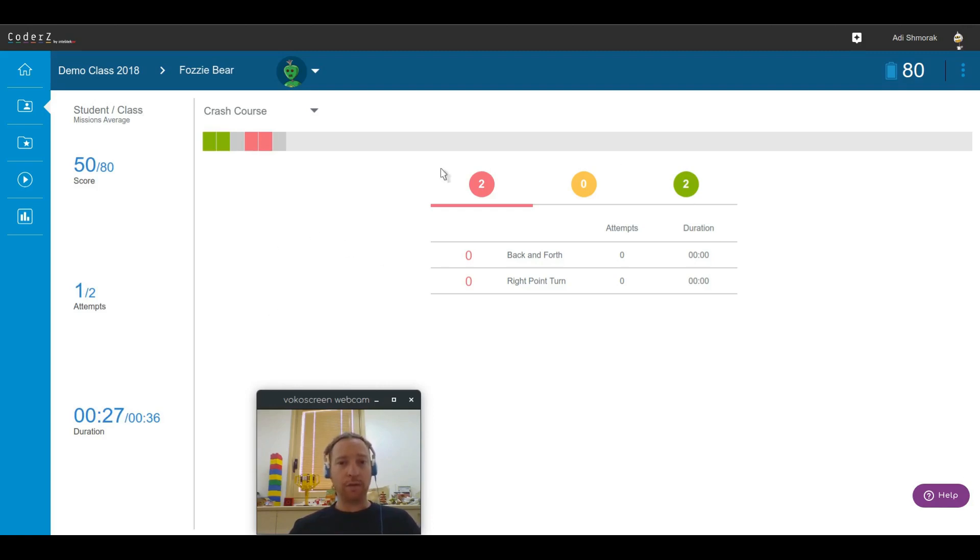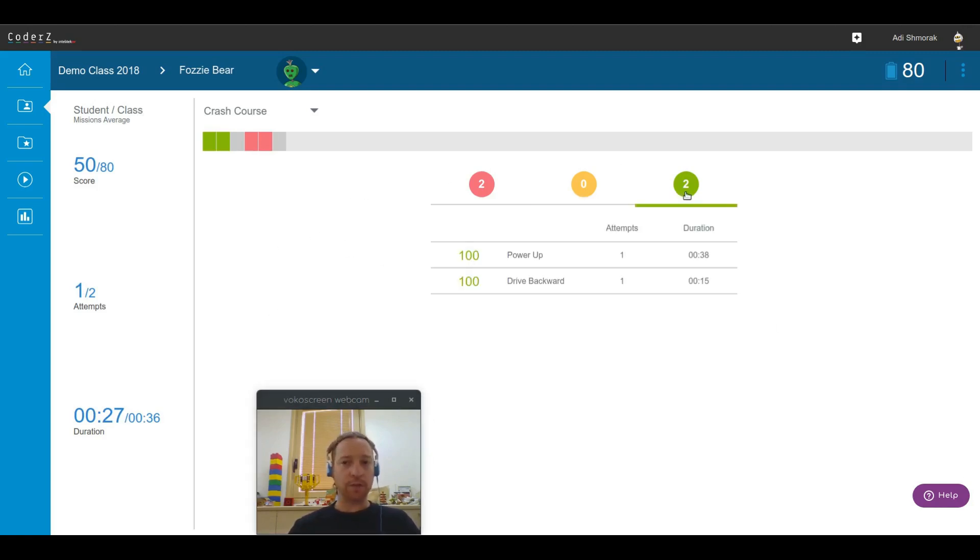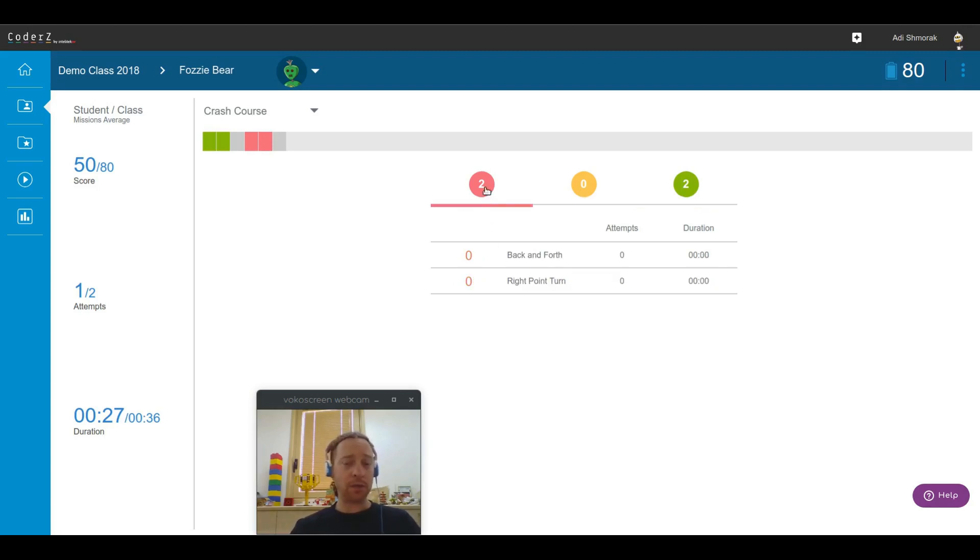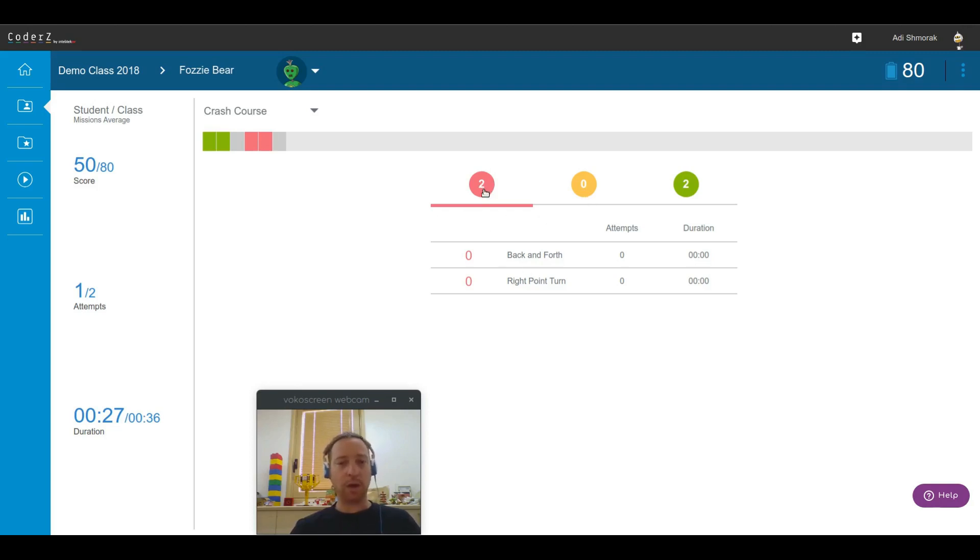And other than this, what we have in the main view is a tab view of all the different missions. Each tab is indicating how many missions were in that category of that score. For example, red missions are missions that he was not able to solve, and there are two of those. Whatever the reason may be, we'll need to figure it out with Fuzzy Bear himself.